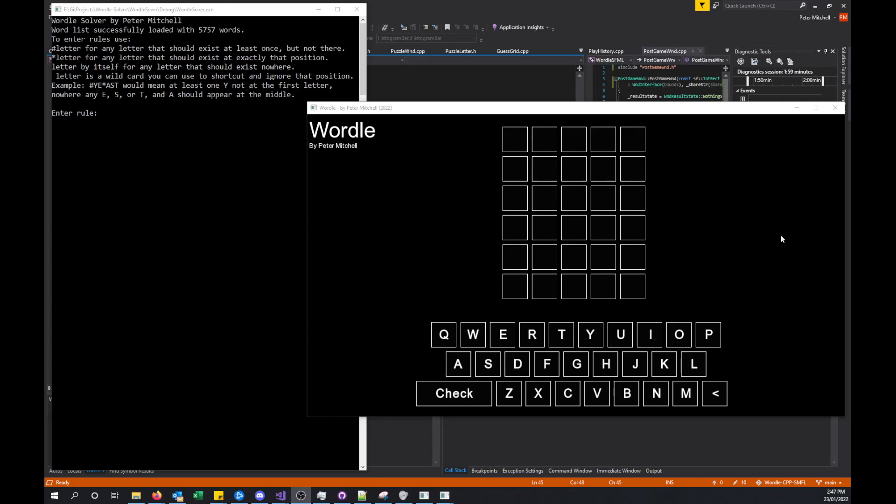Hello and thanks for checking out my video. For this video I'm going to be showing off a couple of small projects that I've worked on recently for the Wordle game.